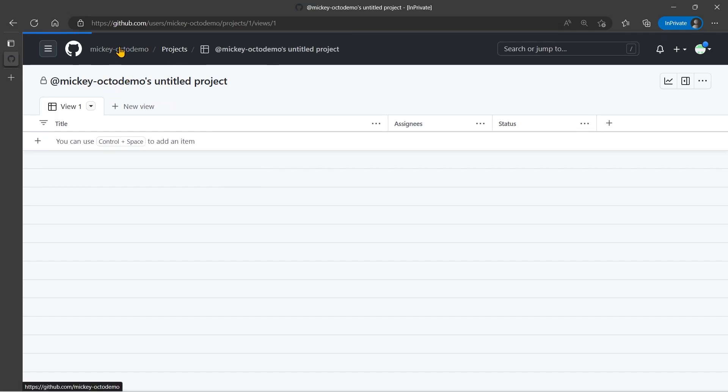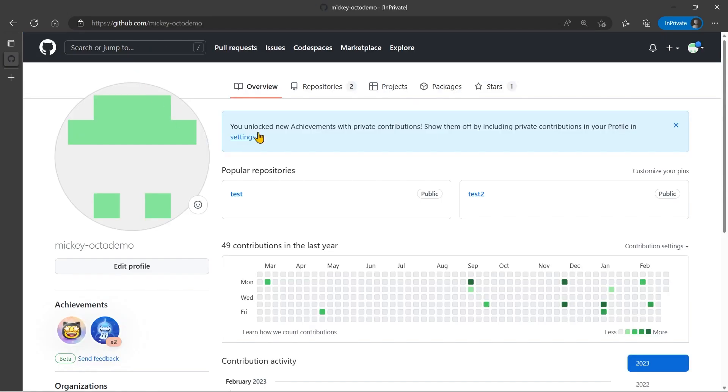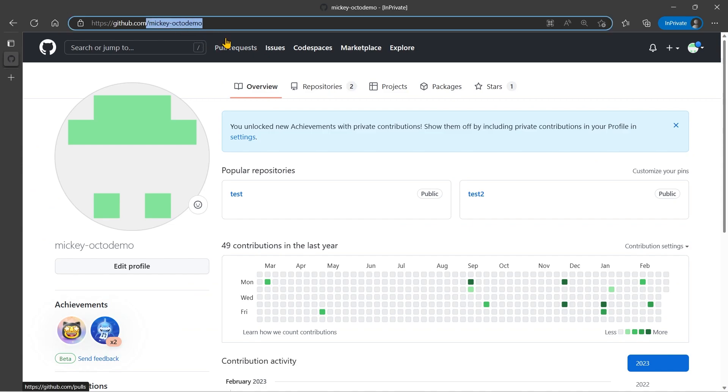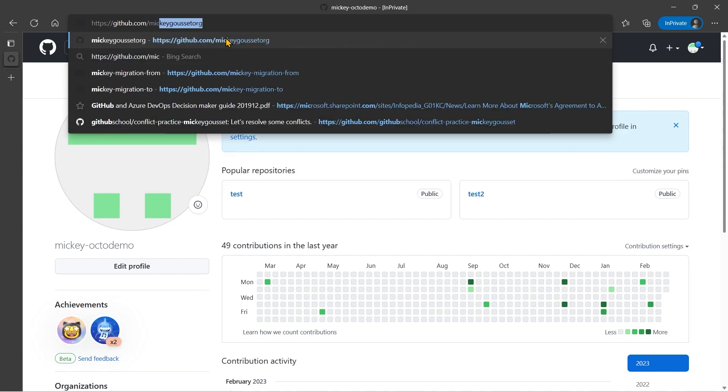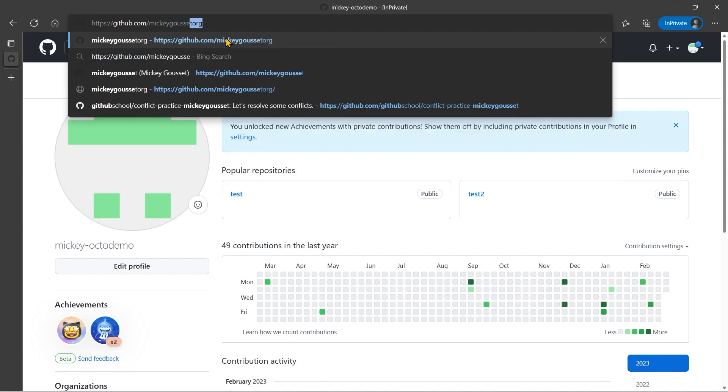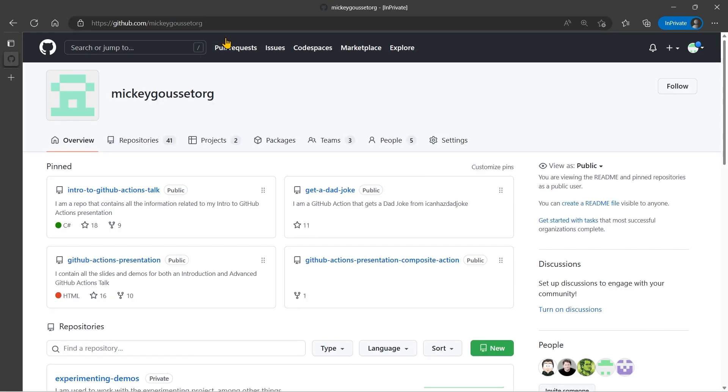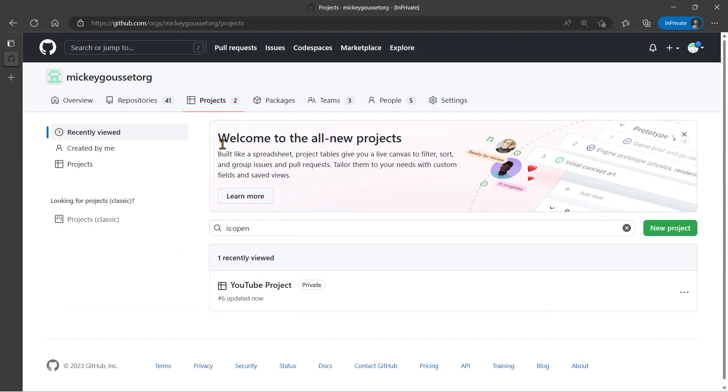So let's go back to our organization, and go to the project that we just created.